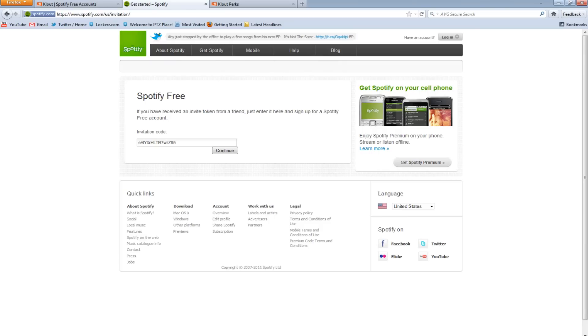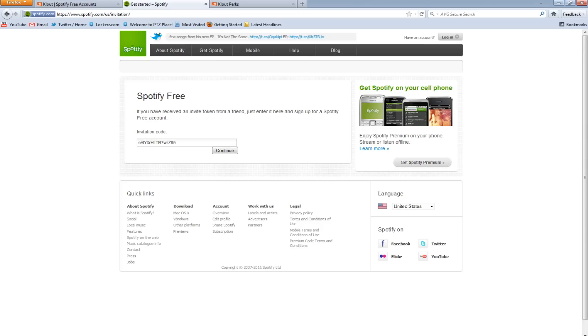And my account would basically be in the creation process. You'd be asked to fill out all of your information, and then you'll be able to download the application on your computer. After you download the application on your computer, you can stream music to your computer.